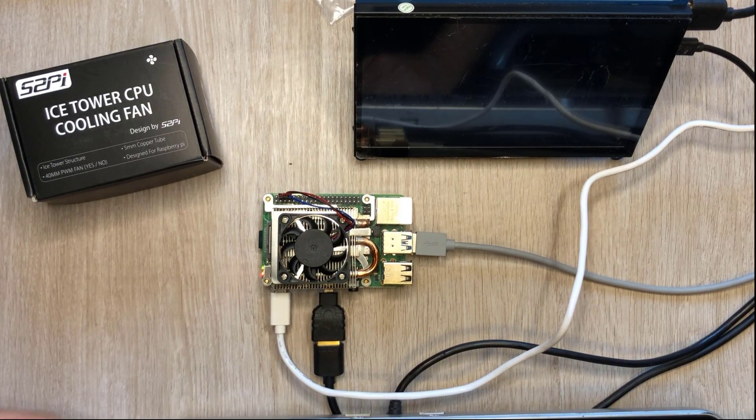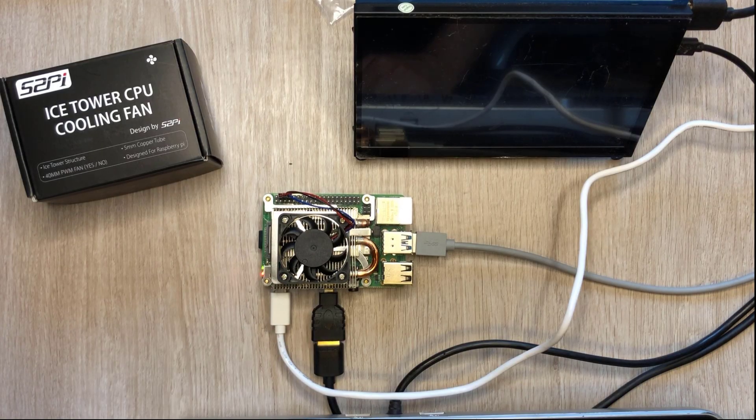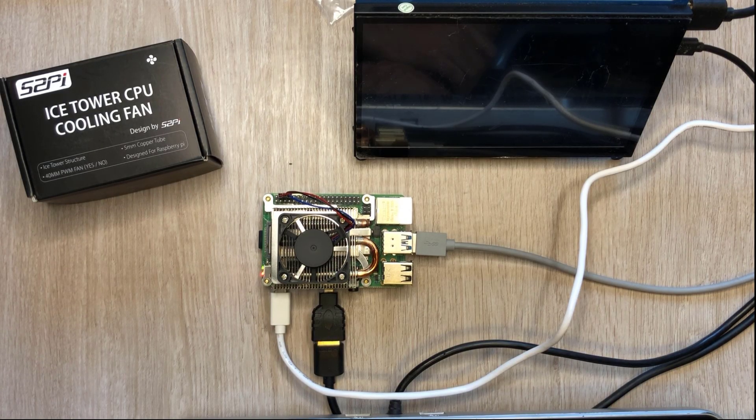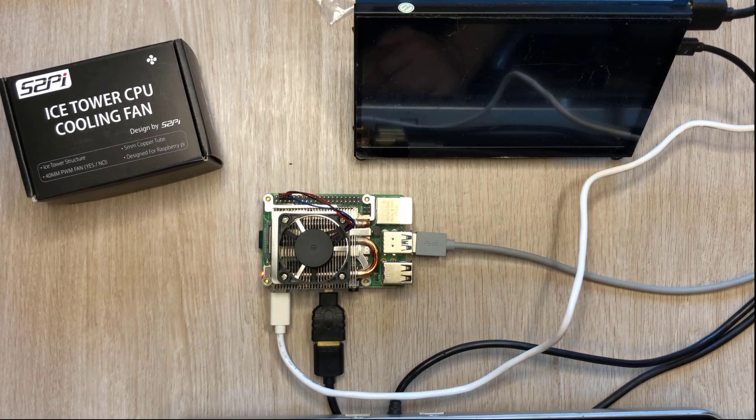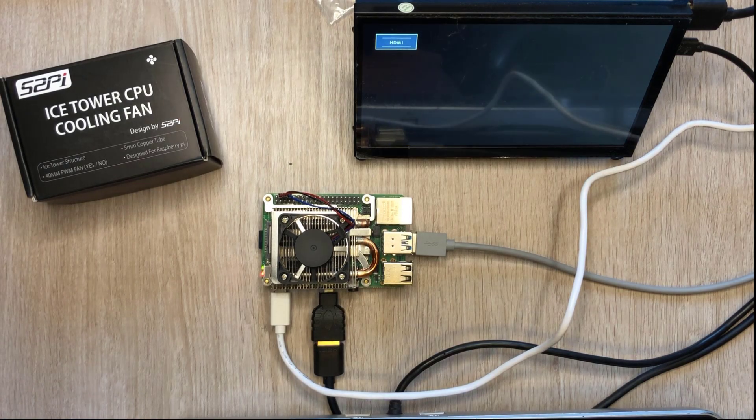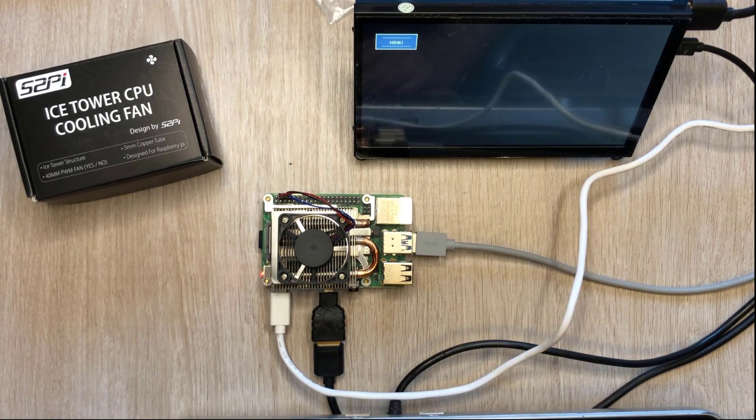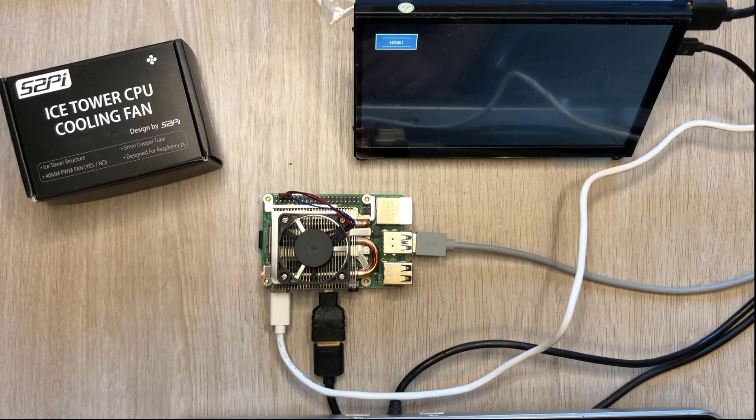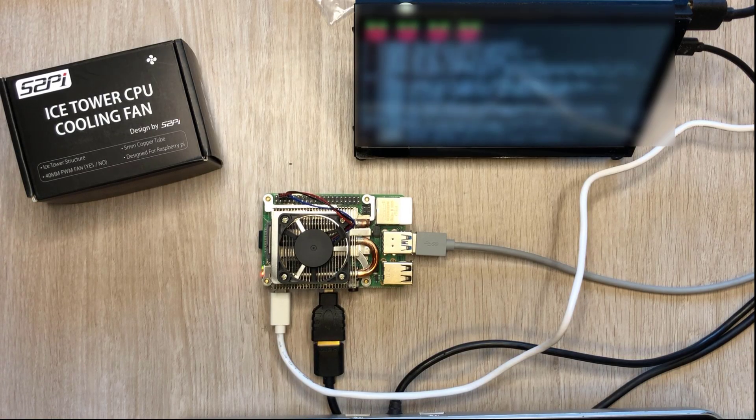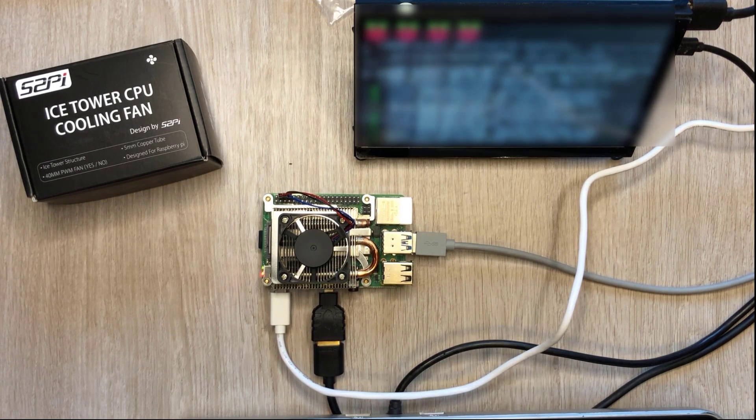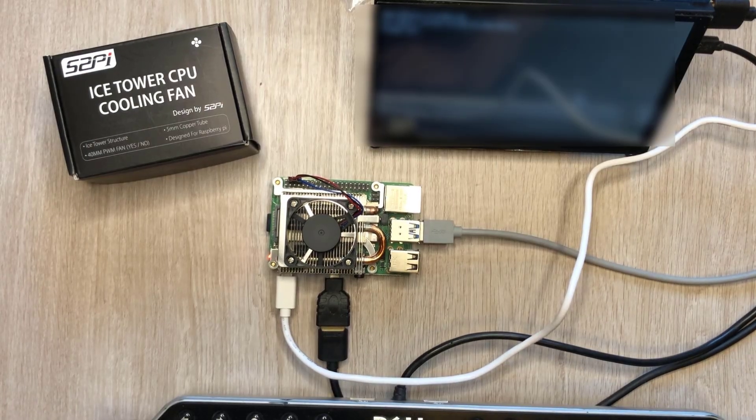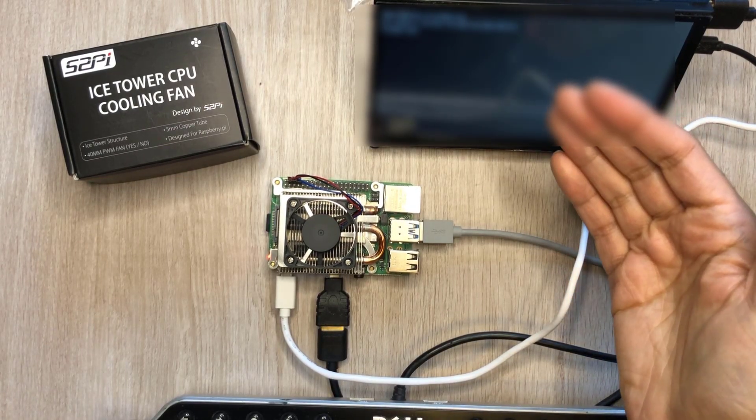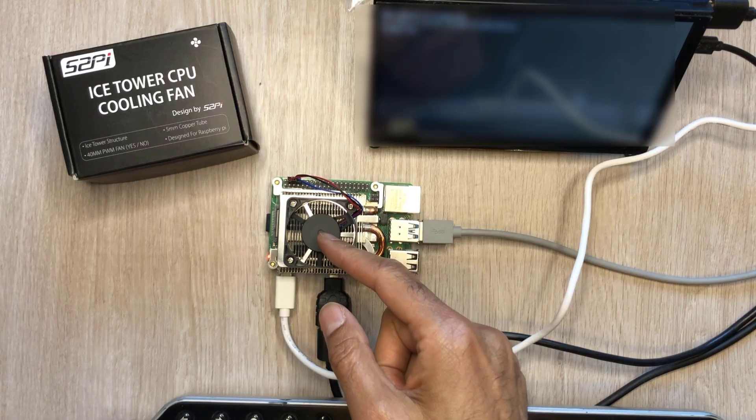Power's come on. Fan spun up just a tiny bit. Our monitor's just come on as well. And it looks like the Raspberry Pi is loading up. There we go, we've got to the login screen and I can see that the fan is fully spinning away.